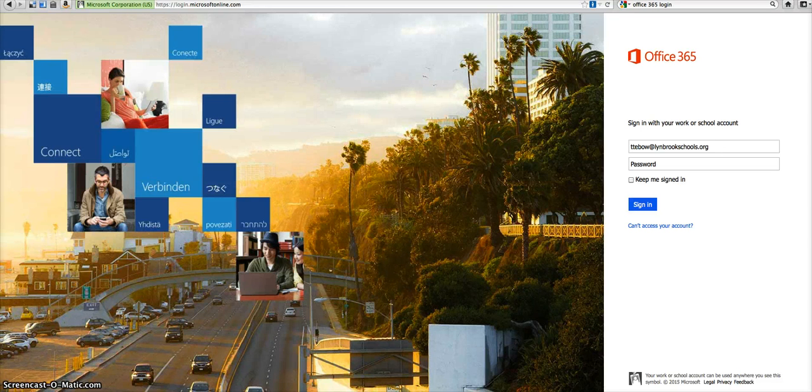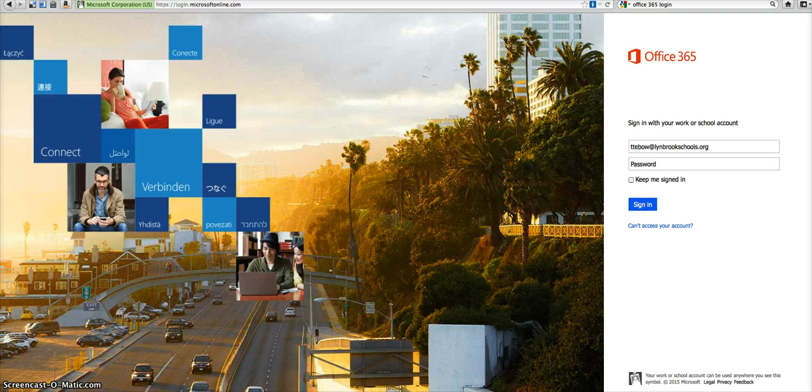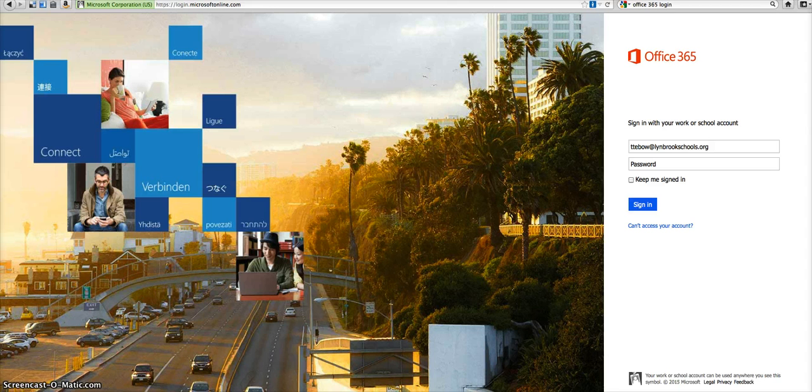Hi everyone. In order to get started using your Office 365 account, the first thing you're going to need to do is gather your username and password. This is generally sent to you by email and it will give you a temporary password along with the login username that you're going to use from now on to use your Office 365 account.